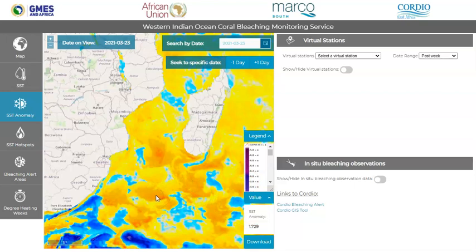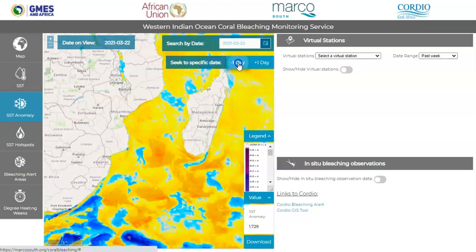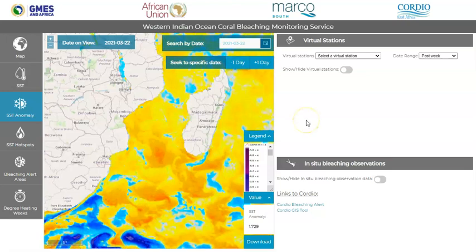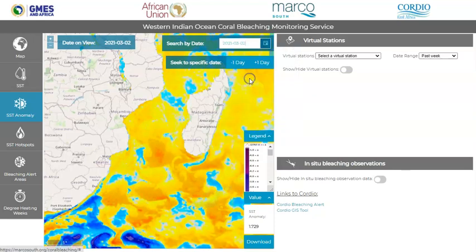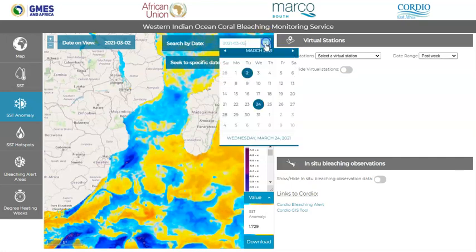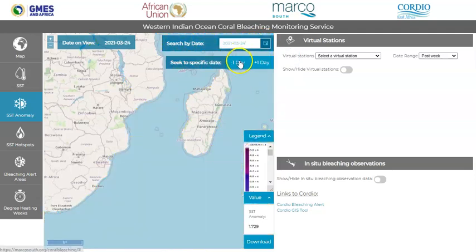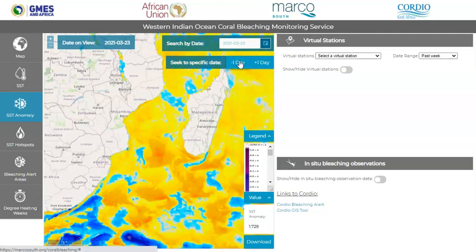At the top of the product viewing panel, you can scroll through the dates by using the plus or minus one day buttons, or you can select a specific date by using the date search button. You can also return to the current date by clicking on the date at the bottom of the calendar, and then just subtracting one day from that.